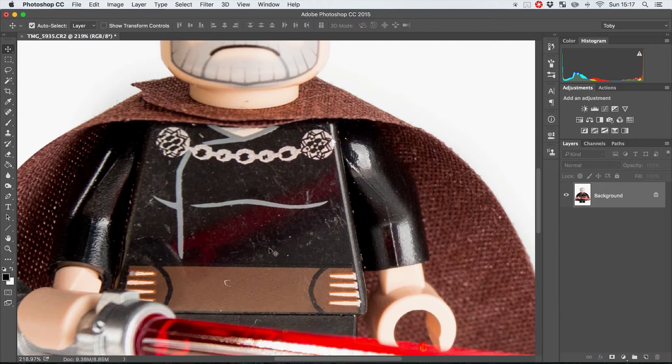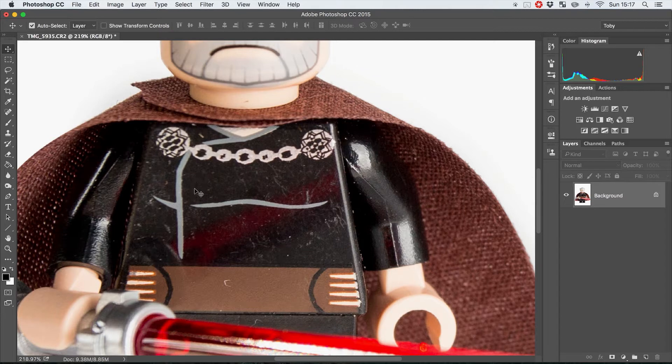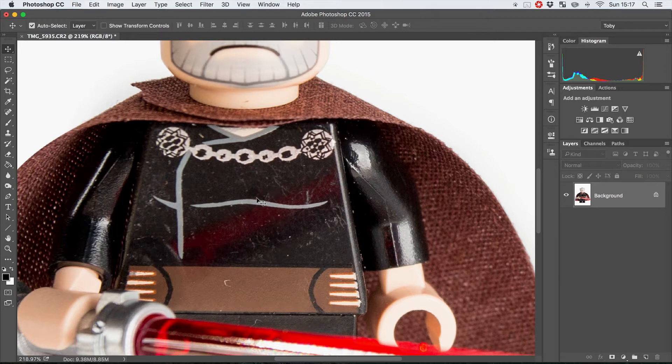We could sit here with the clone stamp and take all these little bits of detail out, but there's not really particularly many clean areas to start from and it could take quite a while and a lot of effort to actually get this to start to look pretty good.